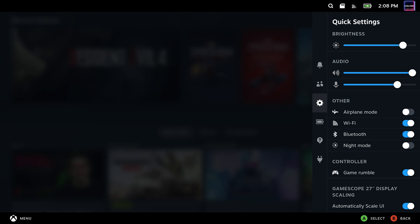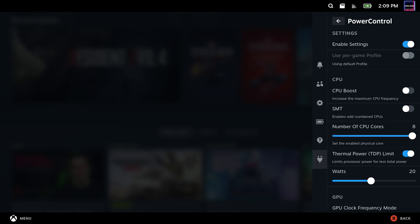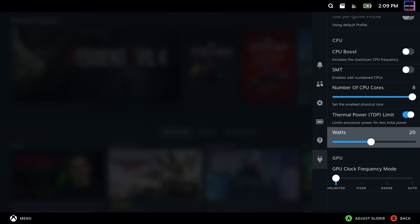If we open up our quick settings and then scroll all the way down to the bottom here, we will see the Power Control plugin. And here we have our TDP thermal limiter and we can increase it all the way up to 40.